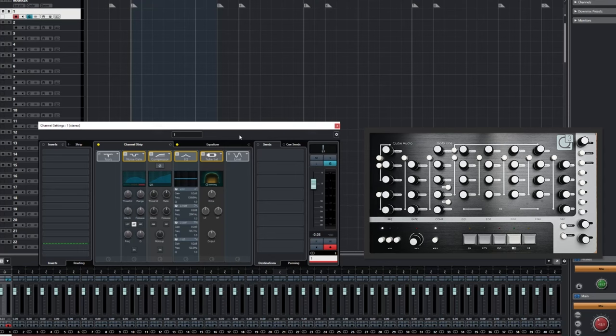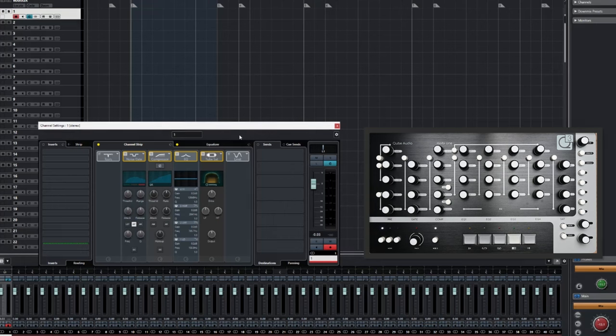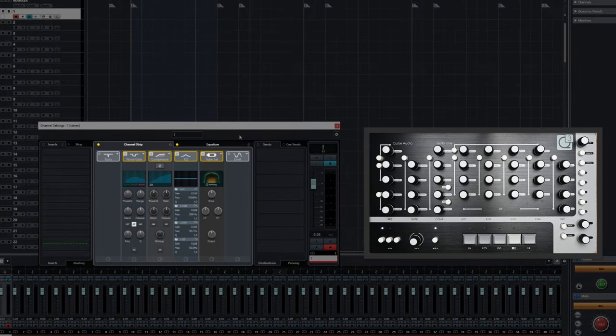For this demonstration, we will be operating exclusively in Mode 1, the default mode. In this mode, we have control of all of the features of the Channel Settings window, as displayed here.